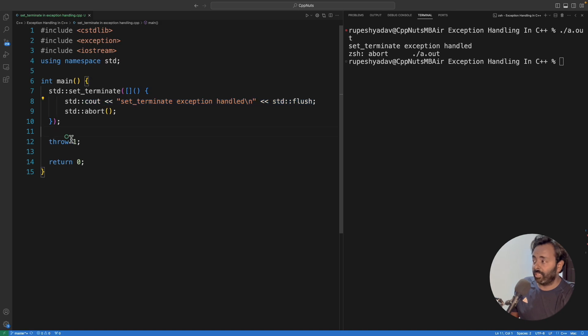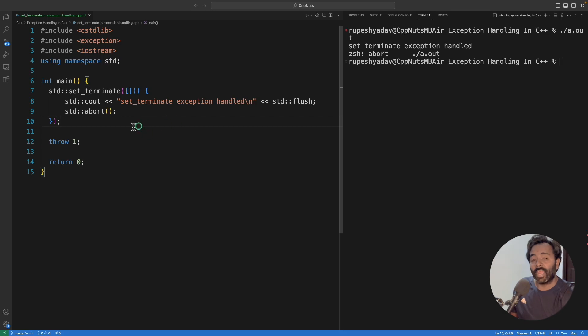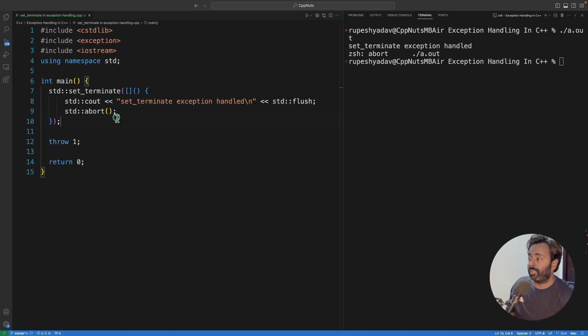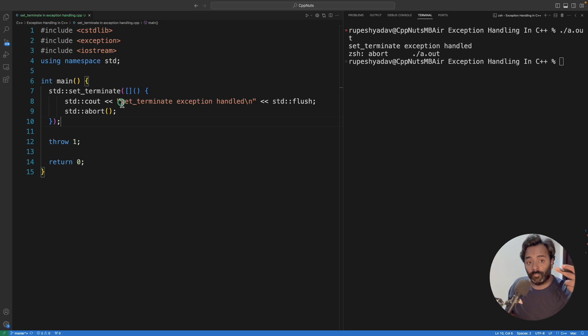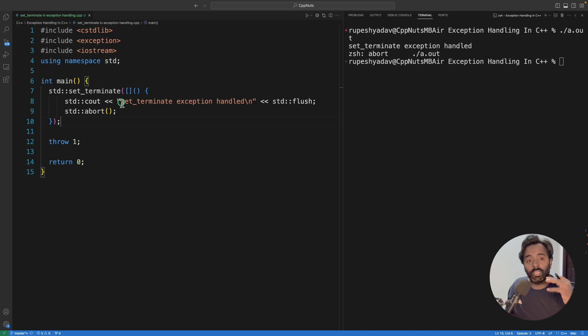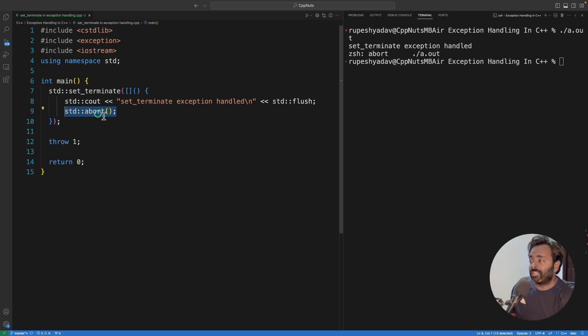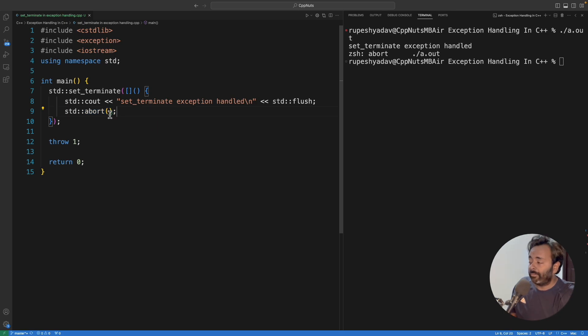Obviously before throwing, you have to set this, otherwise there is no point. You can set it as many times as you want - it will only take the last one. Its return value is, I mean this set_terminate function's return value, it will return you the previously set function pointer so that you can actually see what was set before and maybe you can swap or reuse whatever the previous state was. You see, you have to abort, otherwise it will call abort itself. There is no rescue for abort - it will get called anyway.